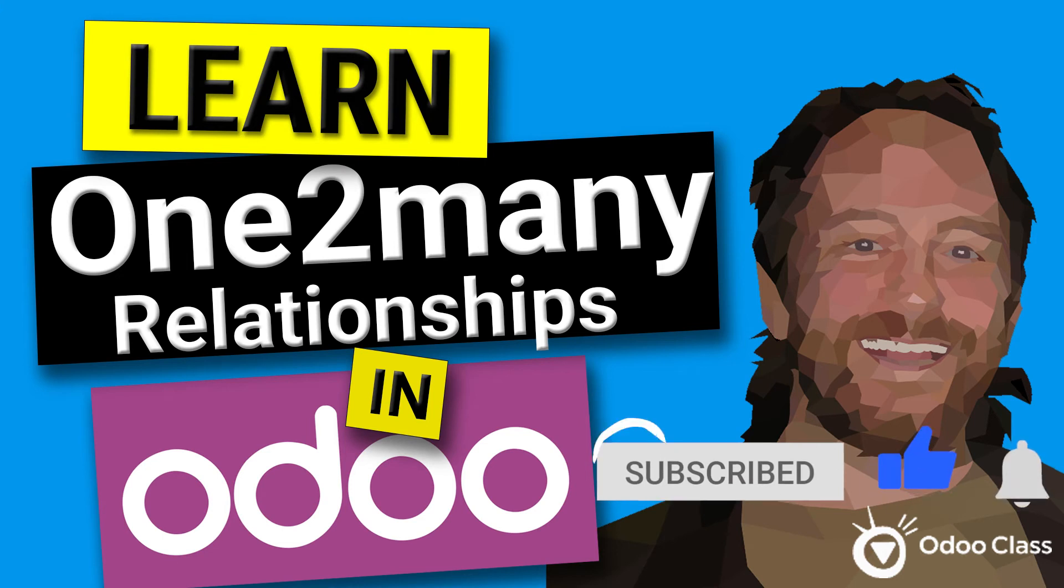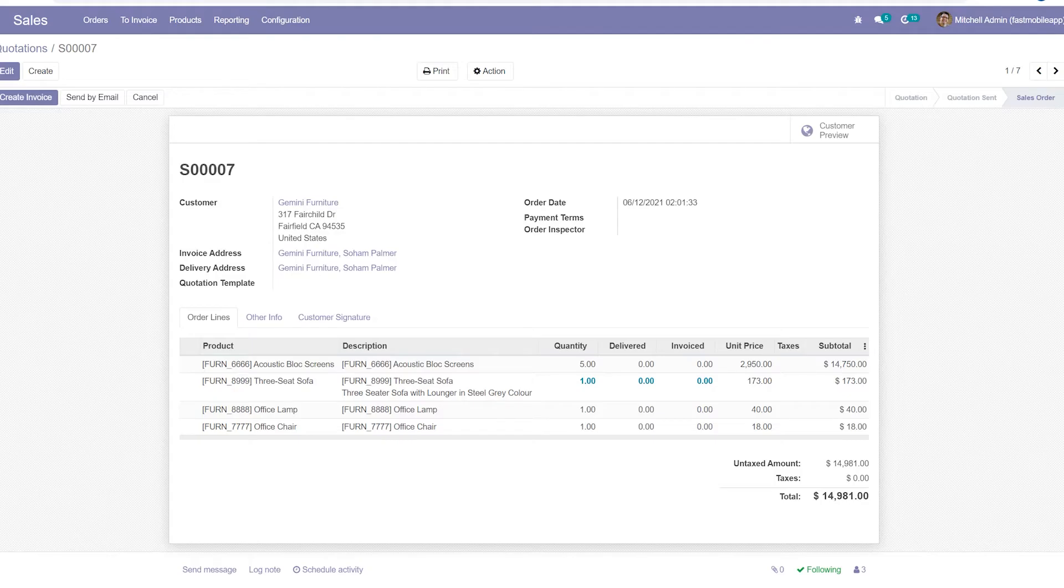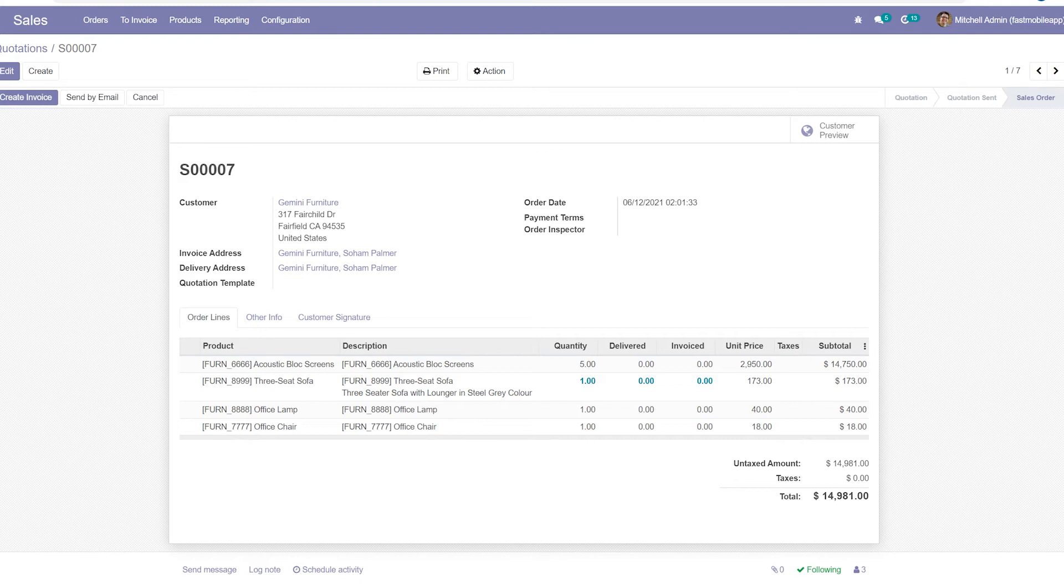Now, we're going to take off where we left off. We looked in the previous videos at many-to-one relationships, so I'm going to link to that video above. In this one, we're going to be looking at the reciprocal of that, the one-to-many.